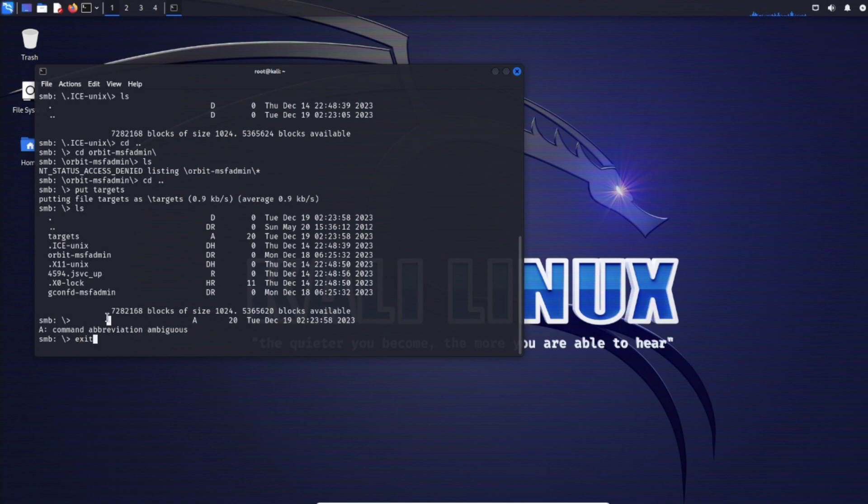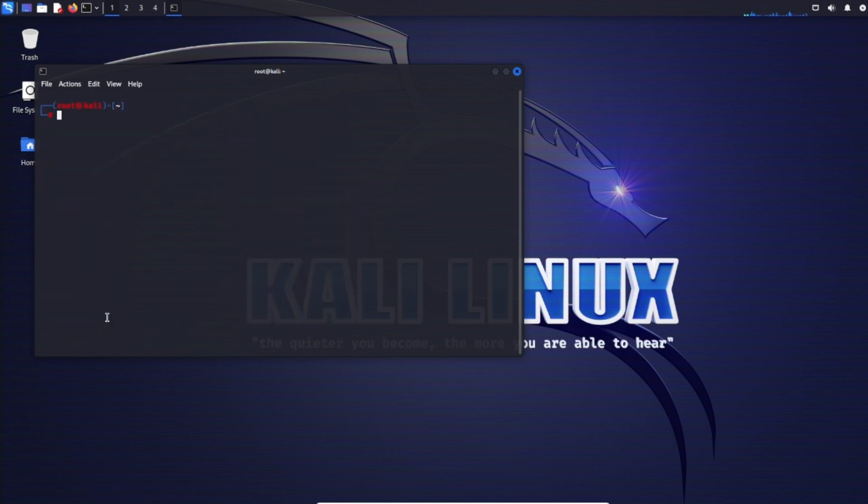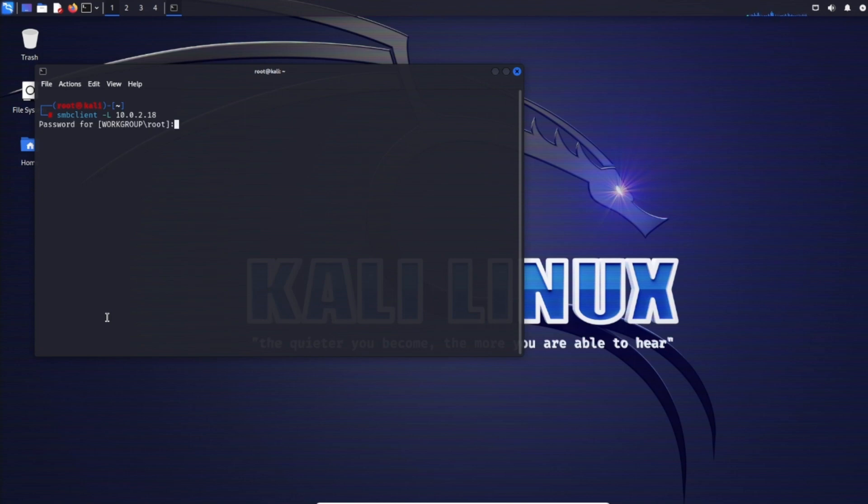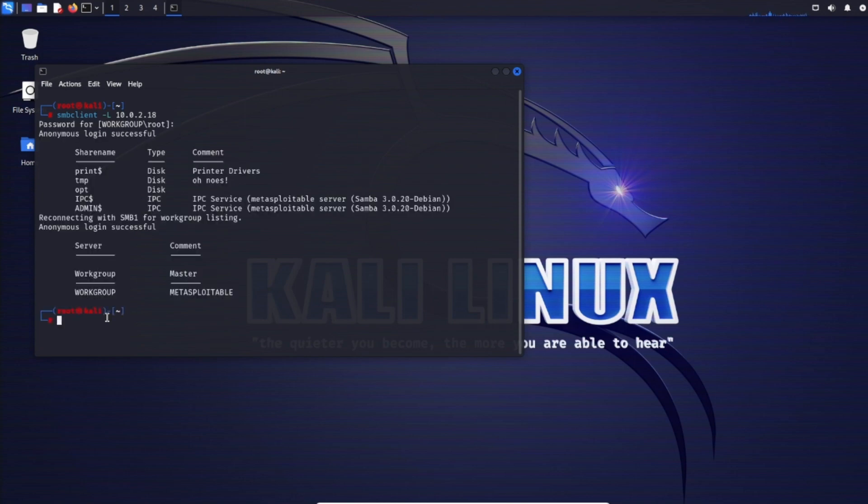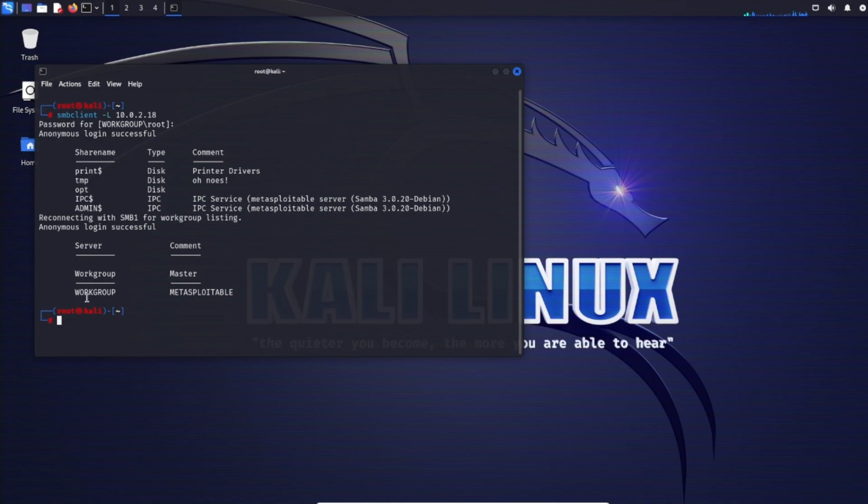If we exit out, we can also use SMB client to enumerate the target IP. Do -L and the IP 10.0.2.18. Just like SMB map, we can enumerate the drives: print, TMP, opt, IPC, admin, and the workgroup it's part of.